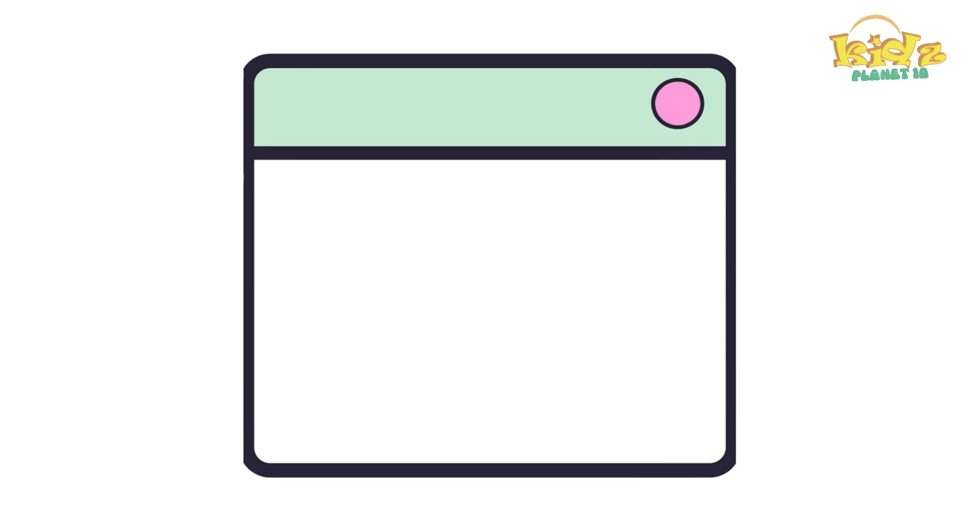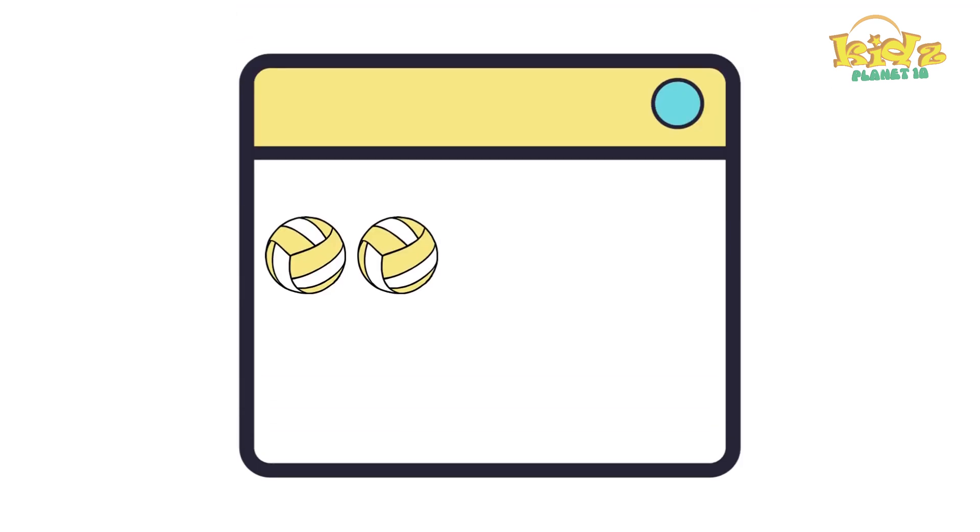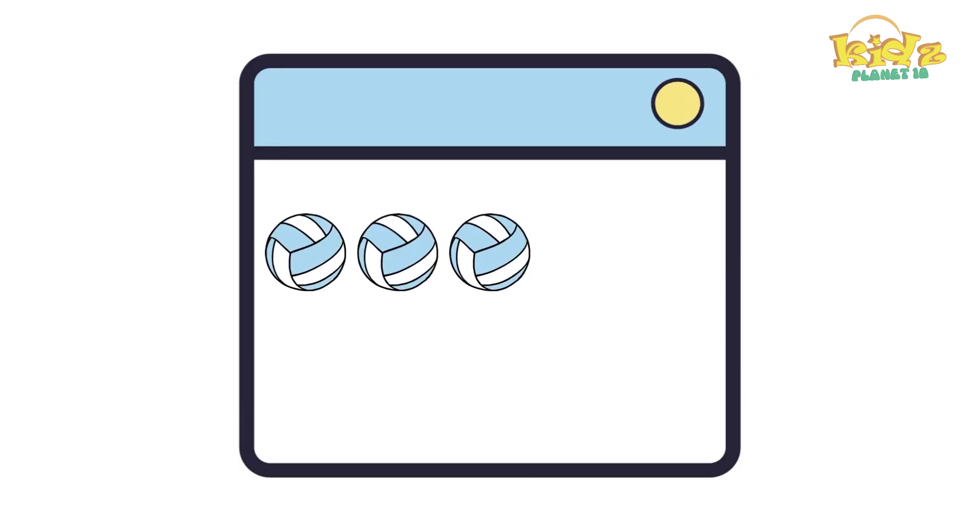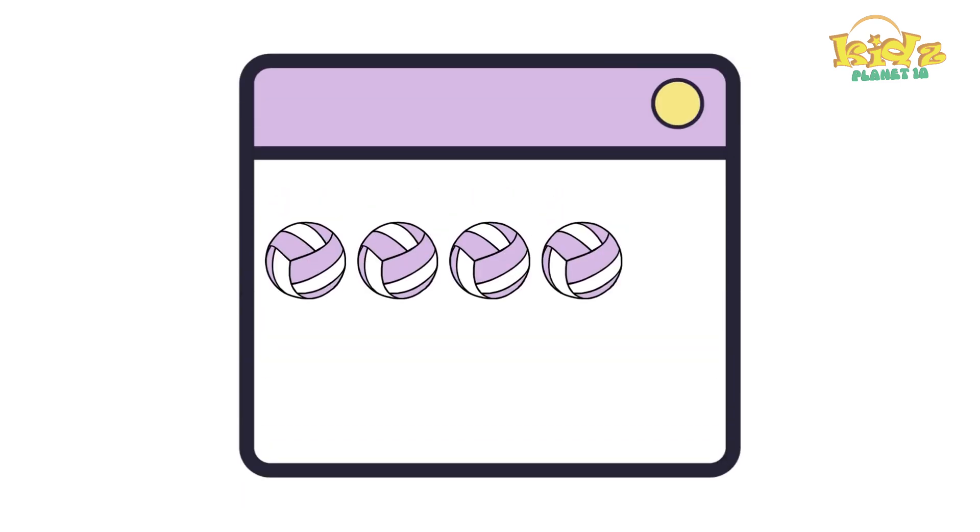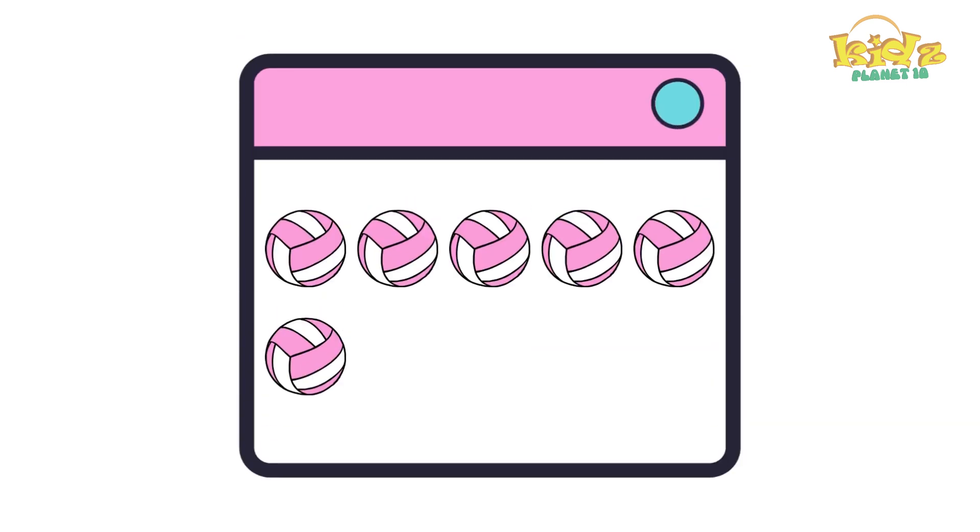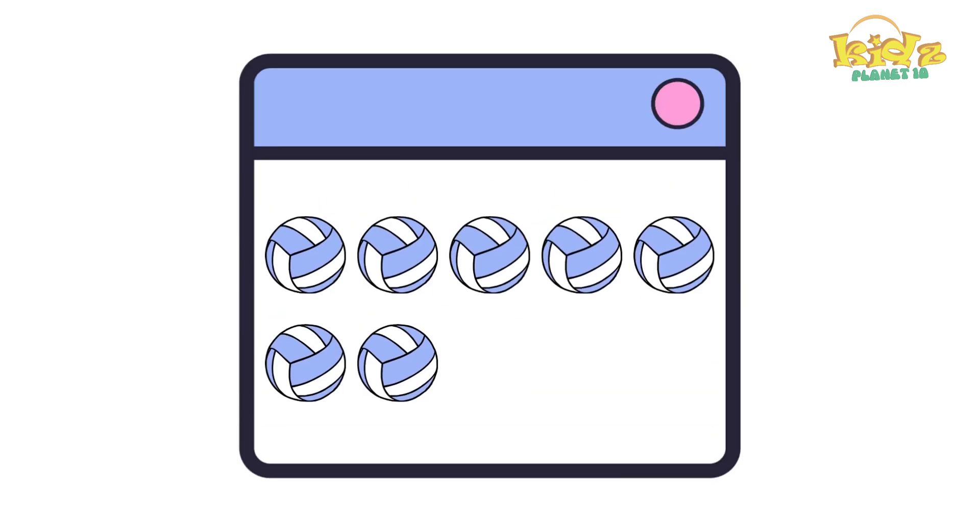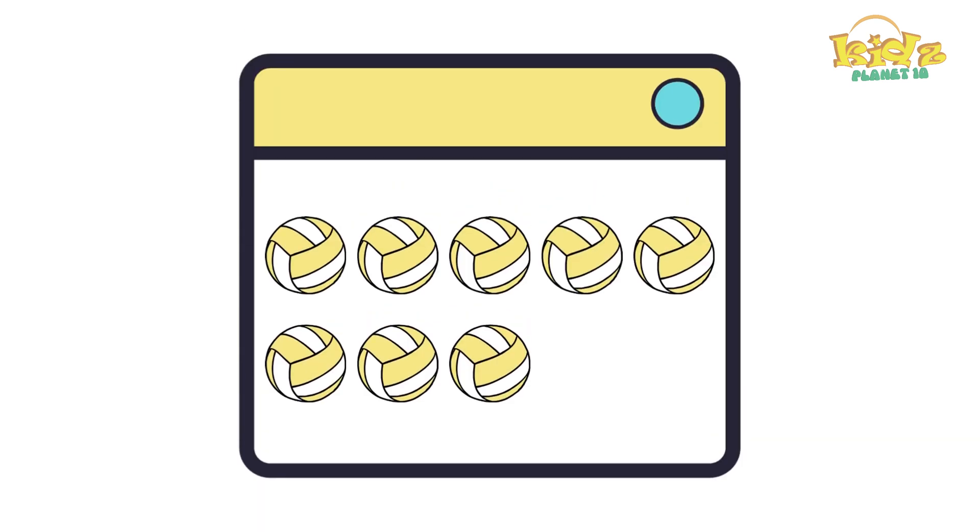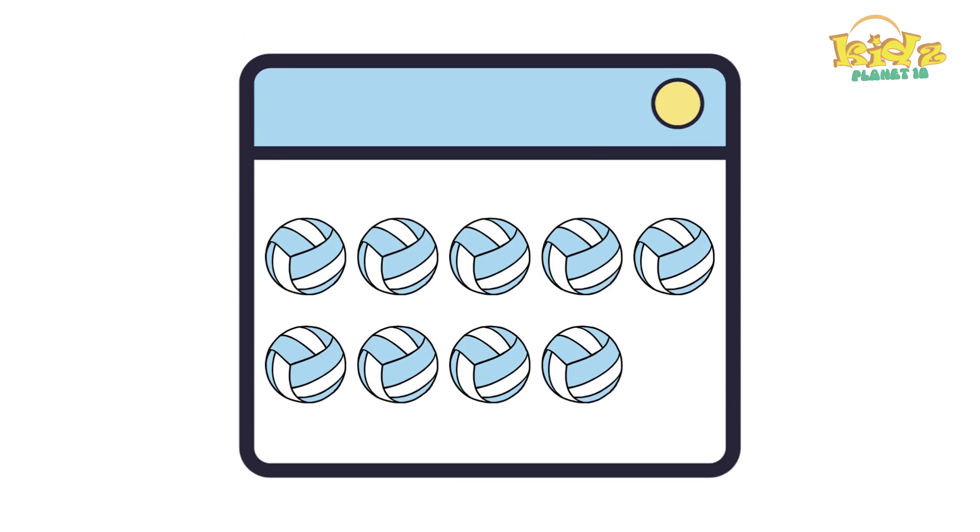Zero ball. One ball. Two balls. Three balls. Four balls. Five balls. Six balls. Seven balls. Eight balls. Nine balls. Ten balls.